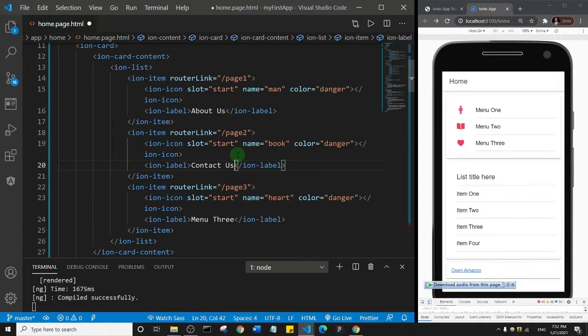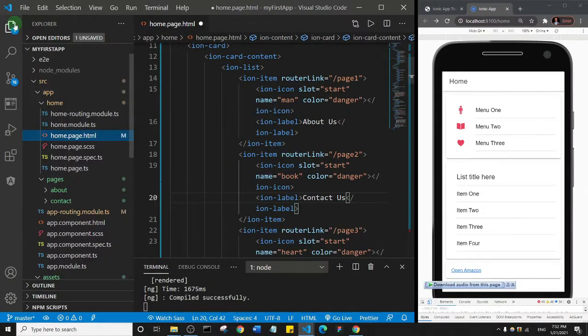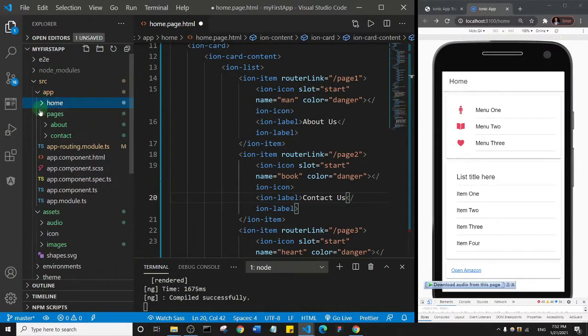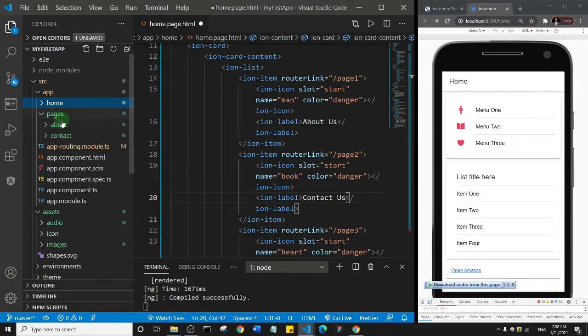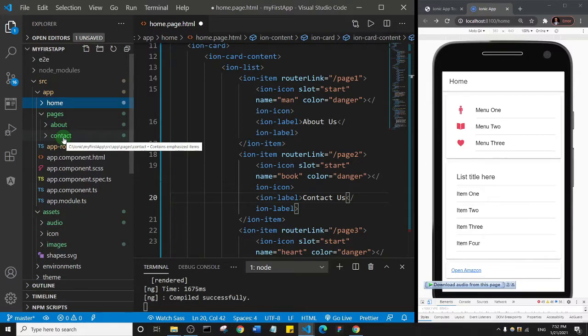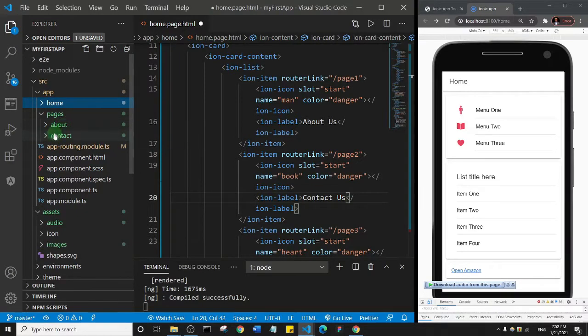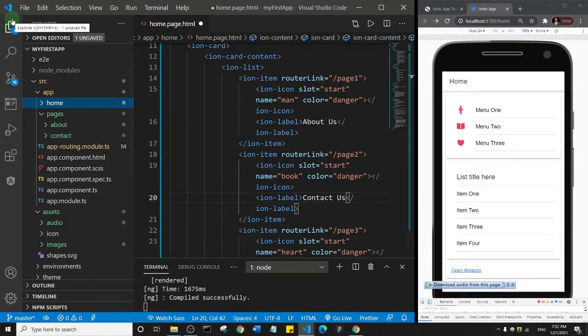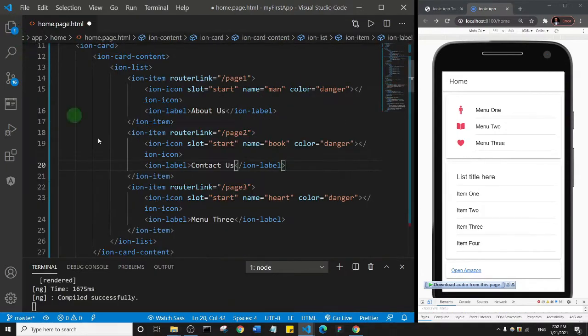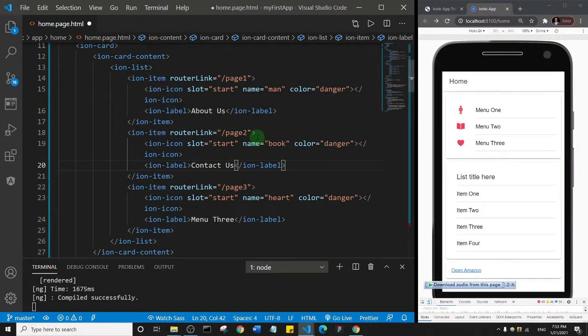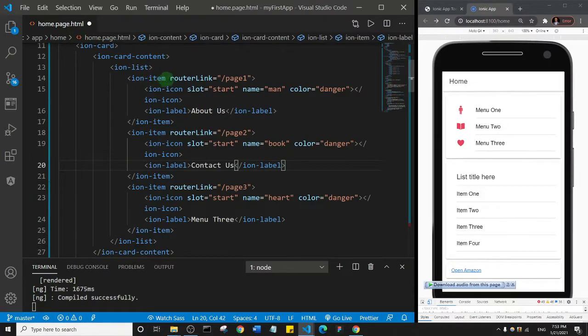Let me just show you as a reminder that we created two pages. I'm sure you remember, but I just want to show you. You see inside our pages folder we have about and contact. Now what I'm going to do is look at these menu items here, the ion items.